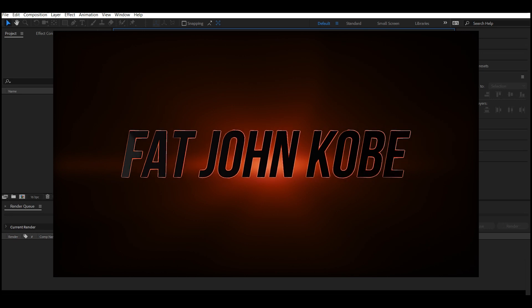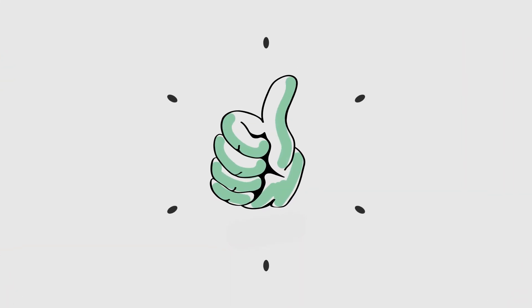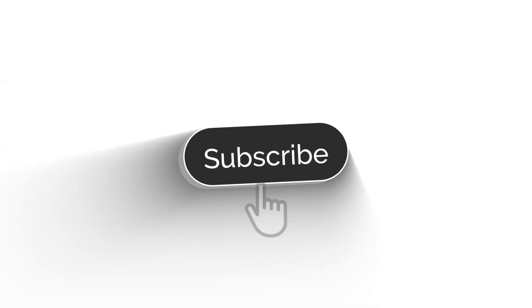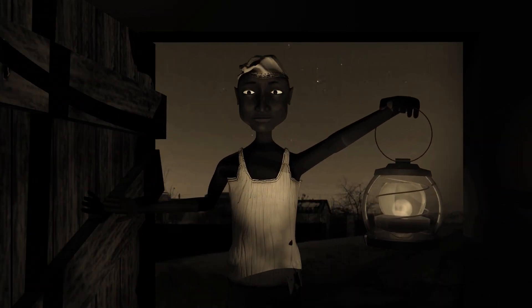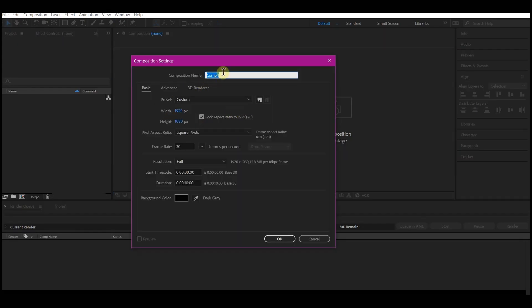Support me on this one — hit the like button, subscribe to my YouTube channel, and don't forget to turn on the notification. Now let's get started. Create a new composition and name it. I'm going to be using 1920 by 1080 for the resolution.